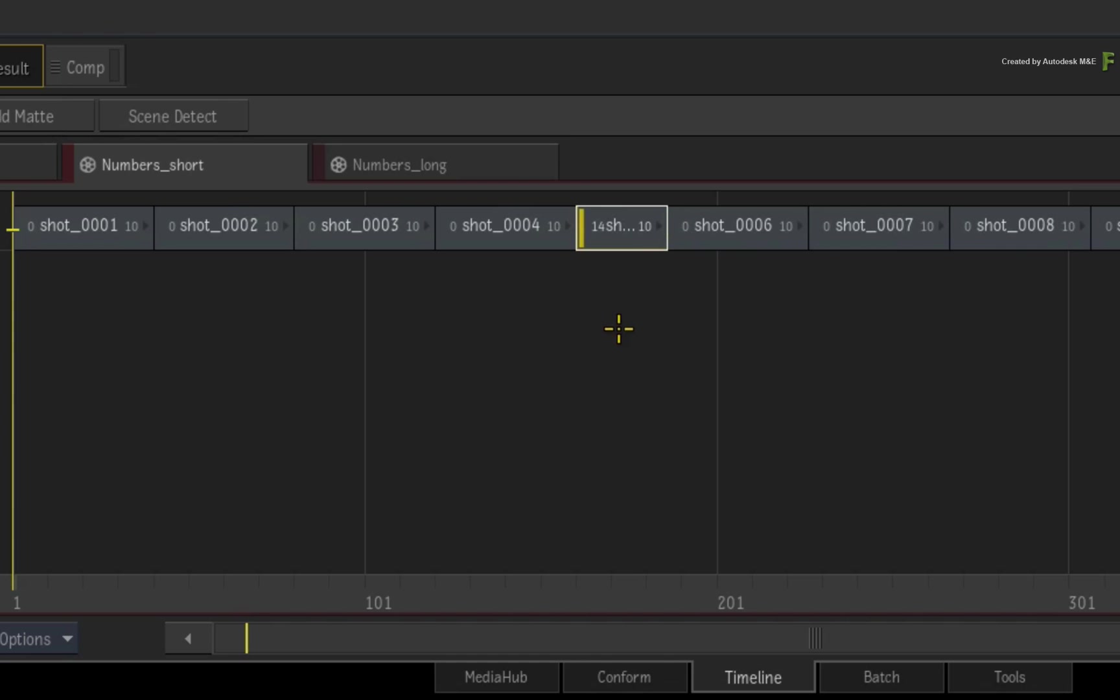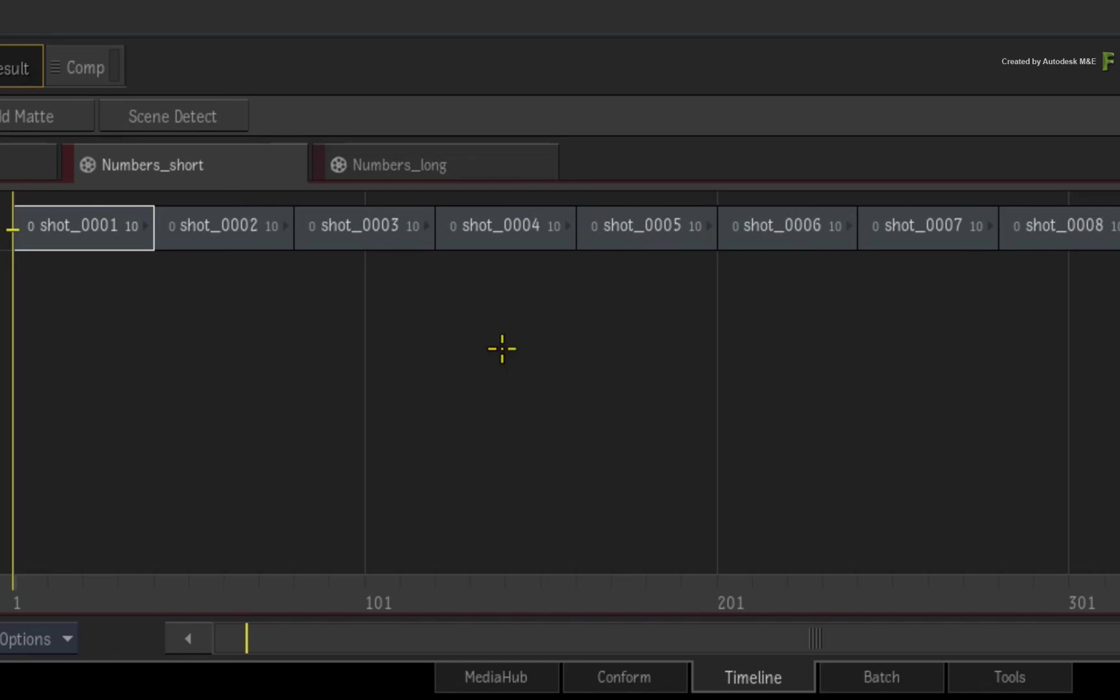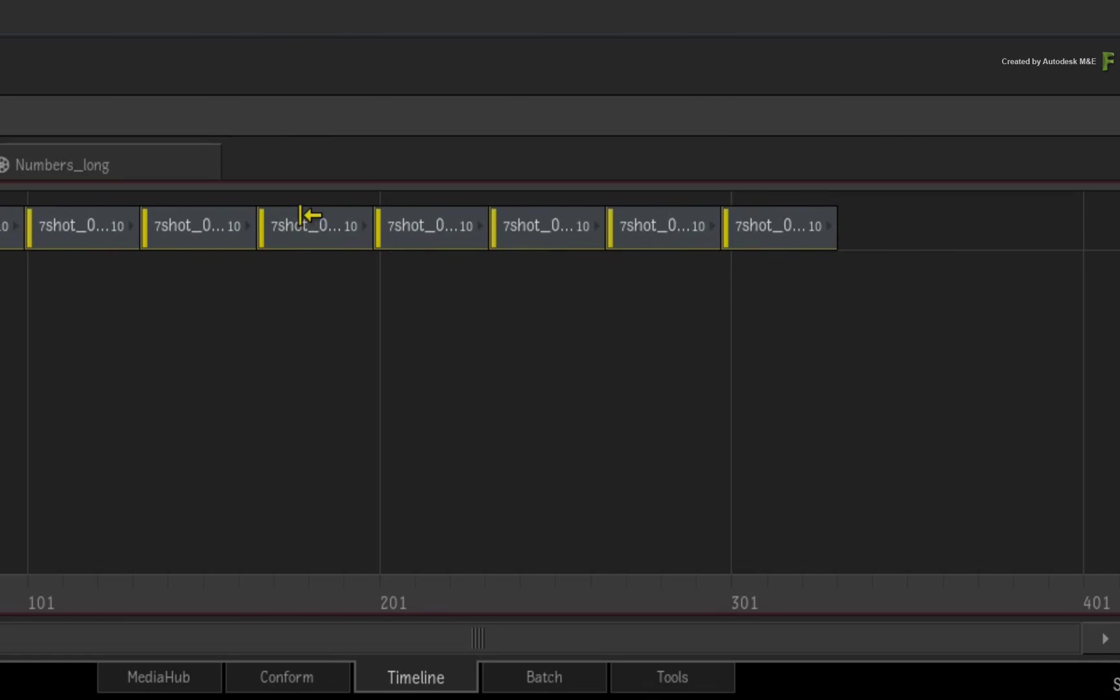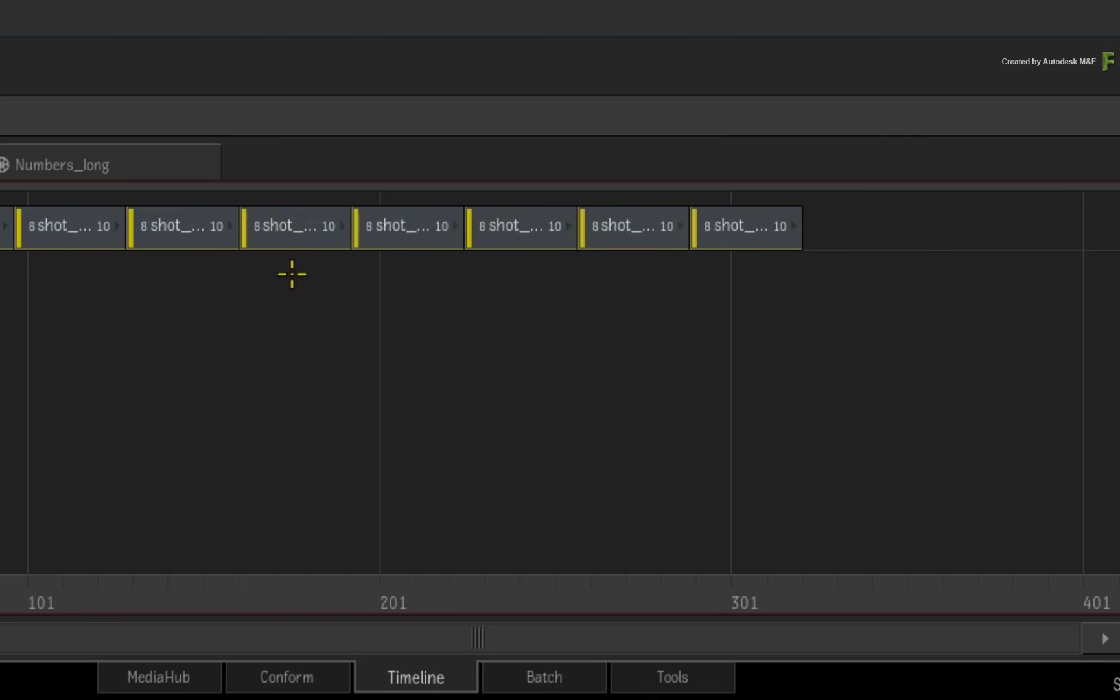If this happens, just undo the previous operation and select the clips with CONTROL-SELECT. When you try to trim the head again, all the segments will trim at the same time.